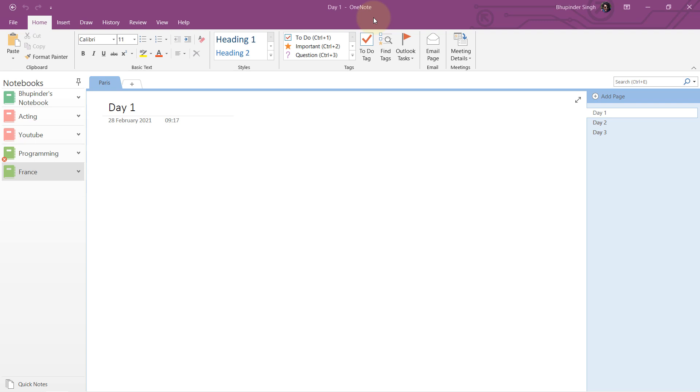This OneNote that you see here, the layout is for the paid one. The paid one, for example, the notebooks are here, the pages are here, and the page is in here.